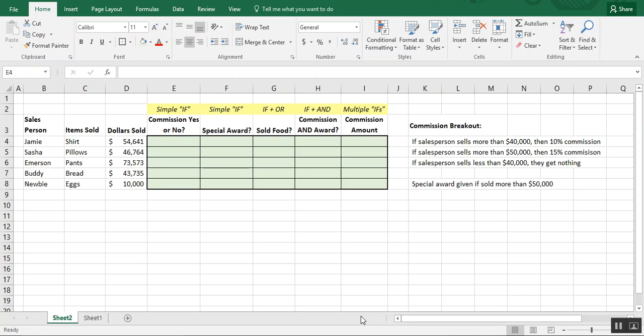In this video we're going to learn how to use the IF formulas in Excel. The IF formulas are basically Excel's version of 'if-then' — we set parameters within the formulas, and if those parameters are met we specify one result, and if they're not met we specify a different result. The formulas range from basic and simple to a little more complex.